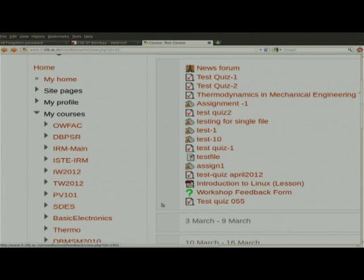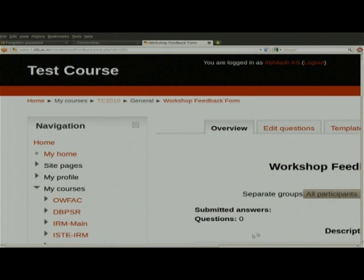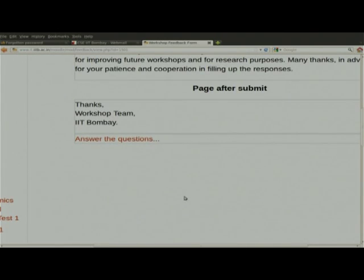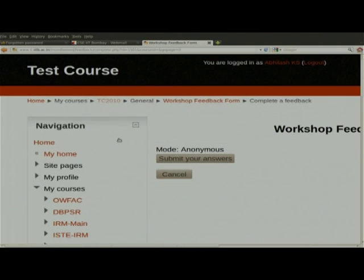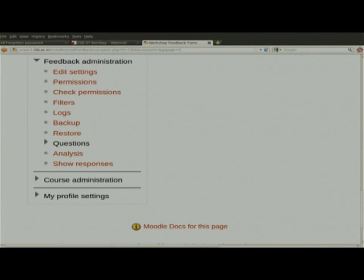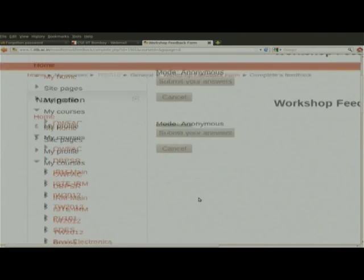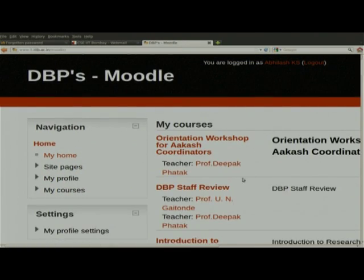The next thing is the feedback form. For all workshops we will put a feedback form on Moodle to collect feedback from participants across all remote centers. Click the corresponding feedback form, answer the questions, and submit. Right now we have not put any questions here, so nothing is showing, but once we add the questions they will appear here. These are the main things in Moodle.